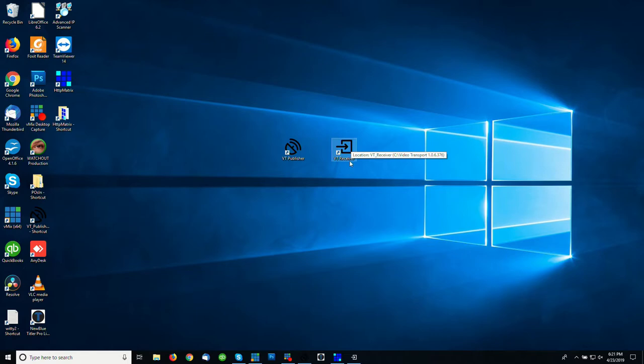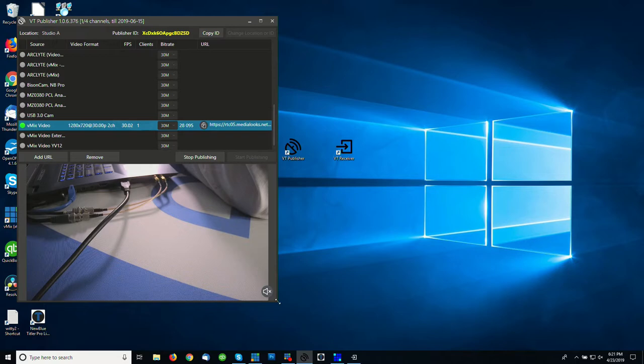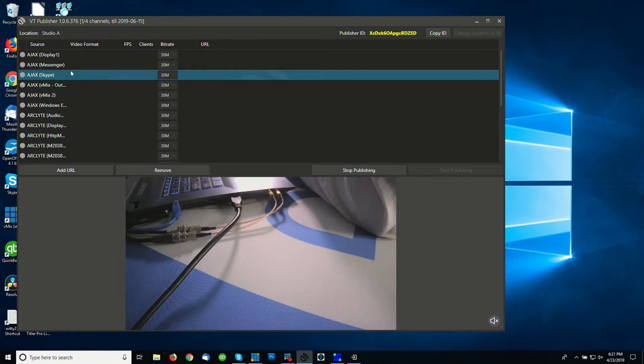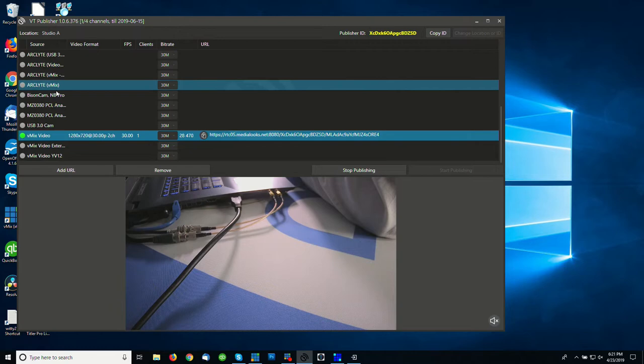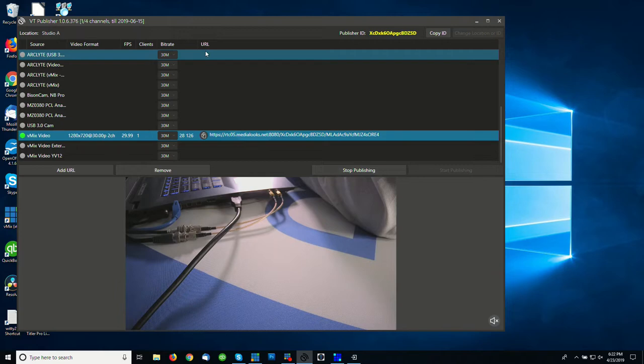So let's take a quick look at VT Publisher. VT Publisher has all of the different inputs that are available on your system. These can be NDI sources, they can be capture cards, USB devices, anything that shows up in the system as being a video device. And then we also have a number of other columns including BitRate and URL.